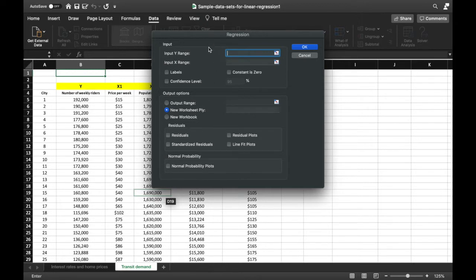Before anything else, it is important that you identify which of your data values would be the Y or dependent variable, and which would be the X or independent variable. When doing regression analysis, you can do two things: a simple linear regression or a multiple linear regression.